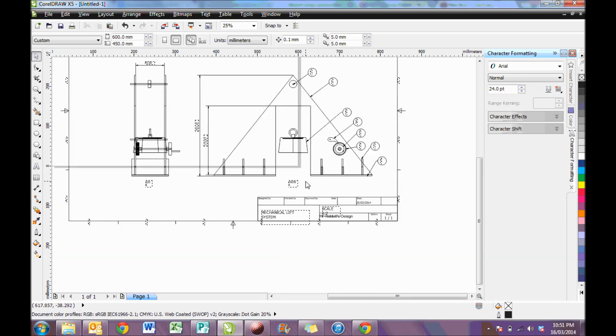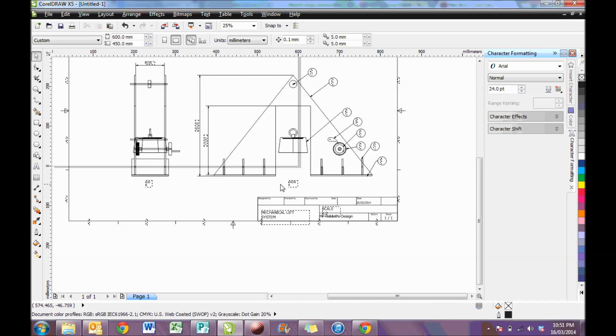This is the drawing that I've created from Inventor, and you can see my views are in here of my task, or of my drawing.